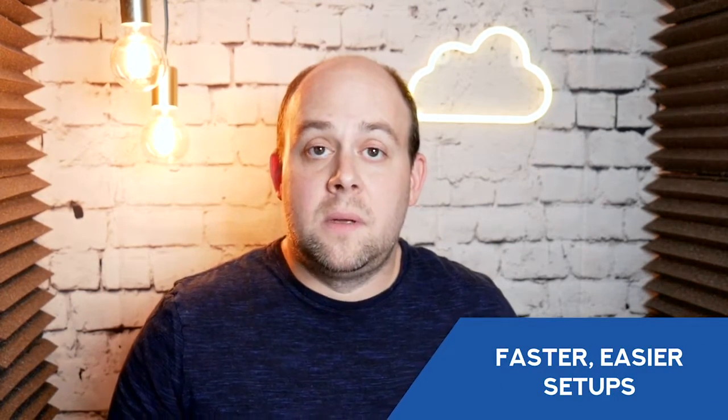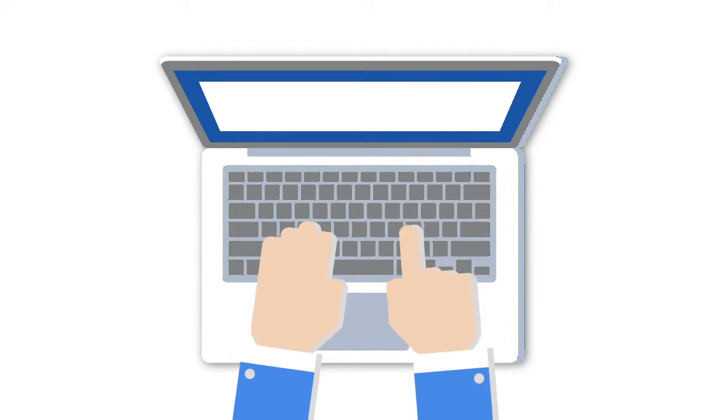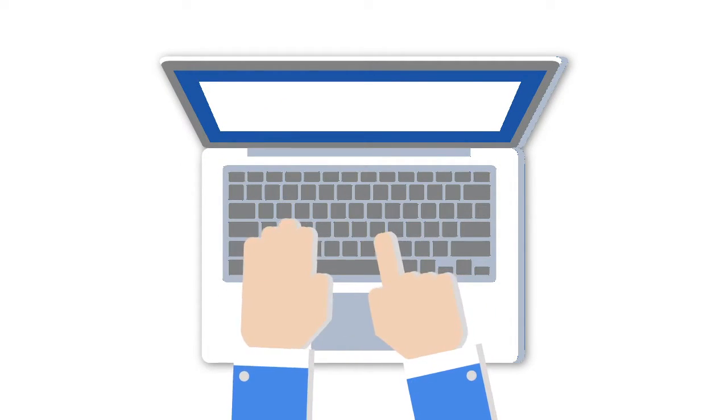Faster, easier setups. No employee wants to sit down on day one and have to enter their new username and password on 17 websites and 20 different programs. They came in to work. Using an MDM allows you to provide that ability to the user — they can sit down, put in their username and password to sign into their computer, and since the MDM is doing all the heavy lifting pushing apps, settings, and logins, that employee is now working on day one.